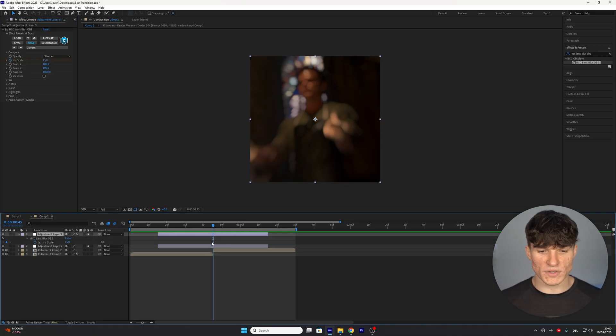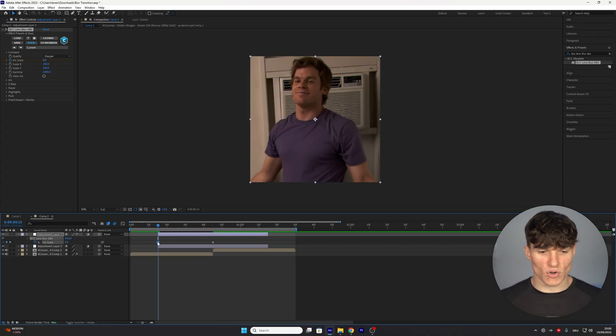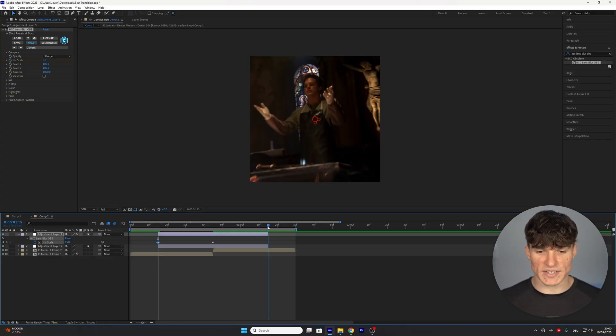Press U once to bring up the keyframe and then we're going to go to the start of our adjustment layer to set the iris scale back down to zero. Copy this keyframe by pressing ctrl and c and then also paste it at the end of the adjustment layer.